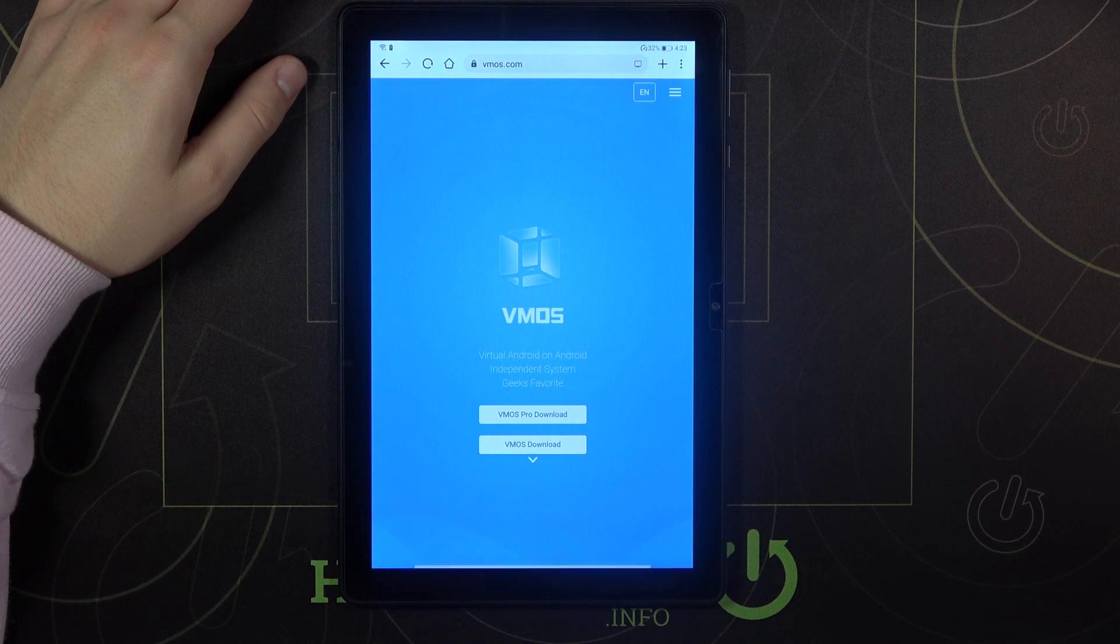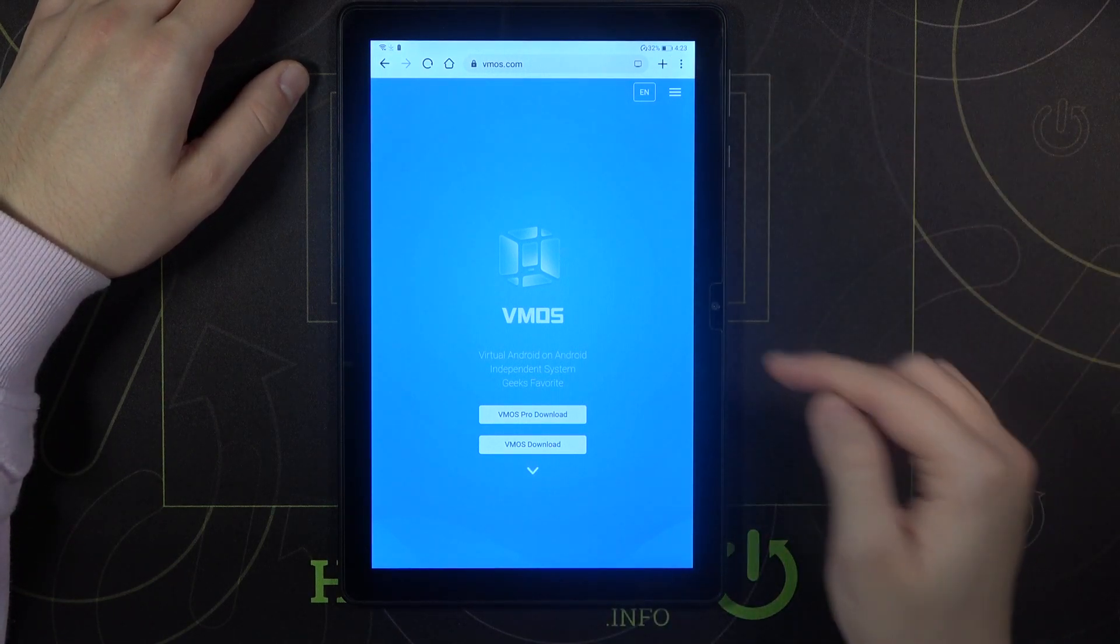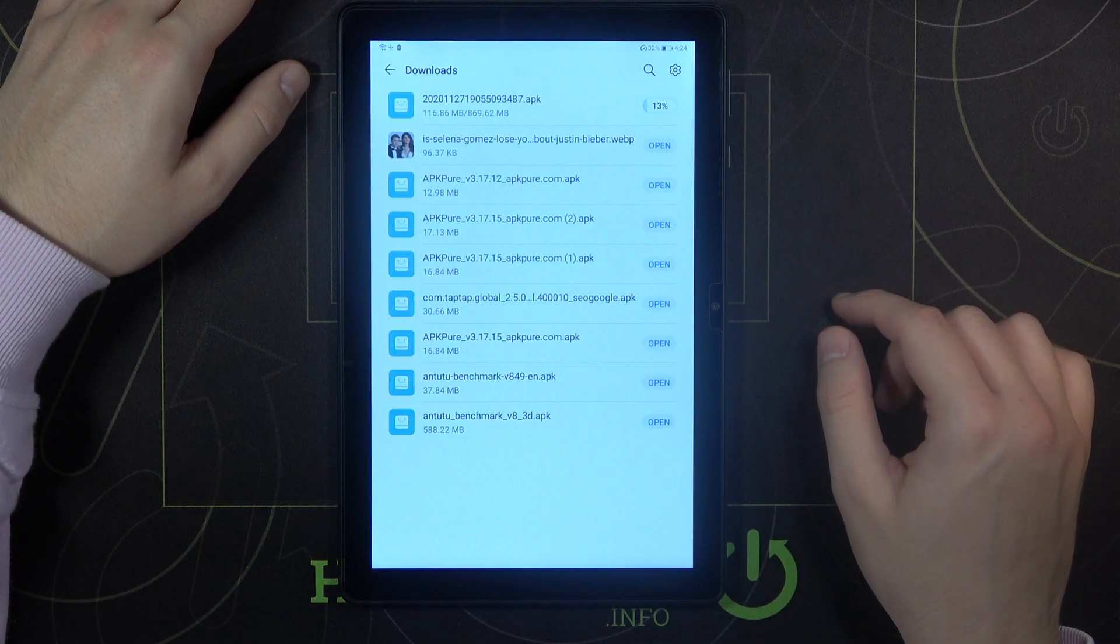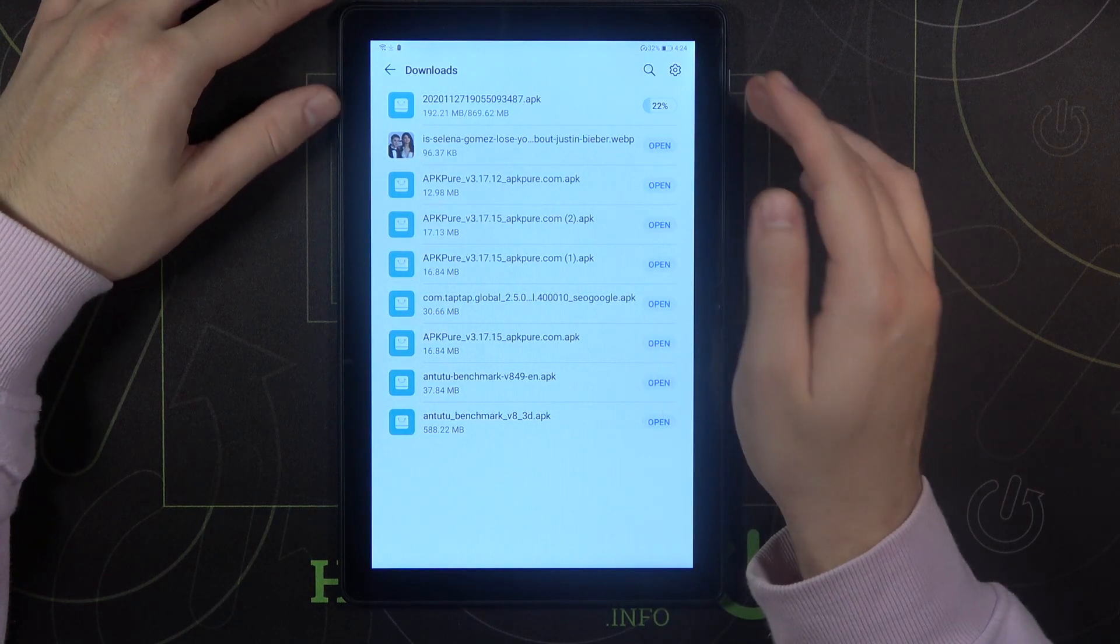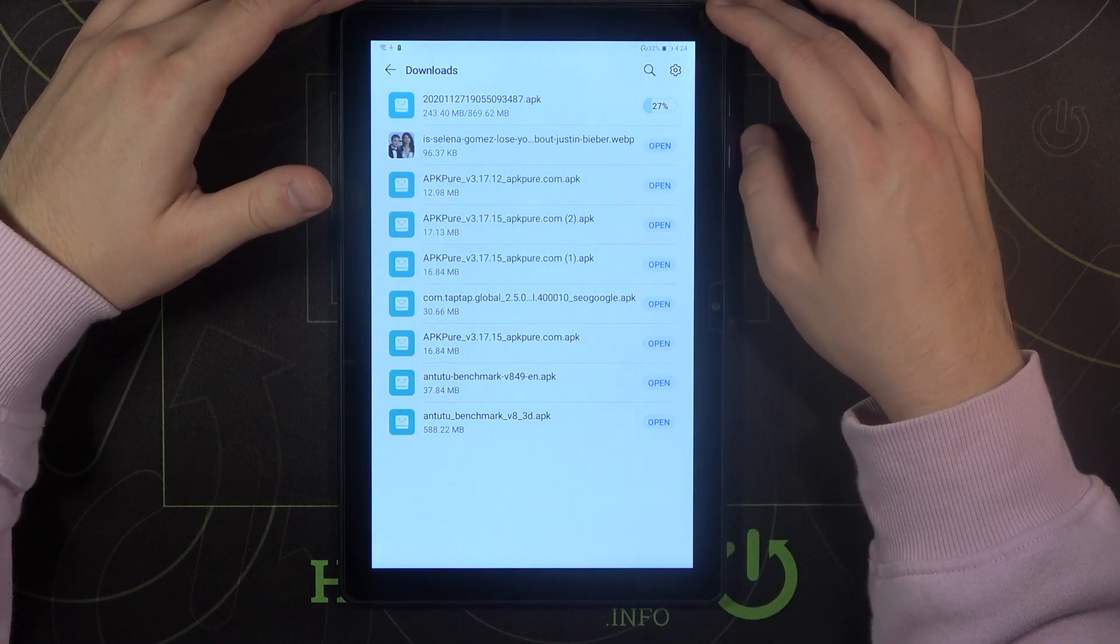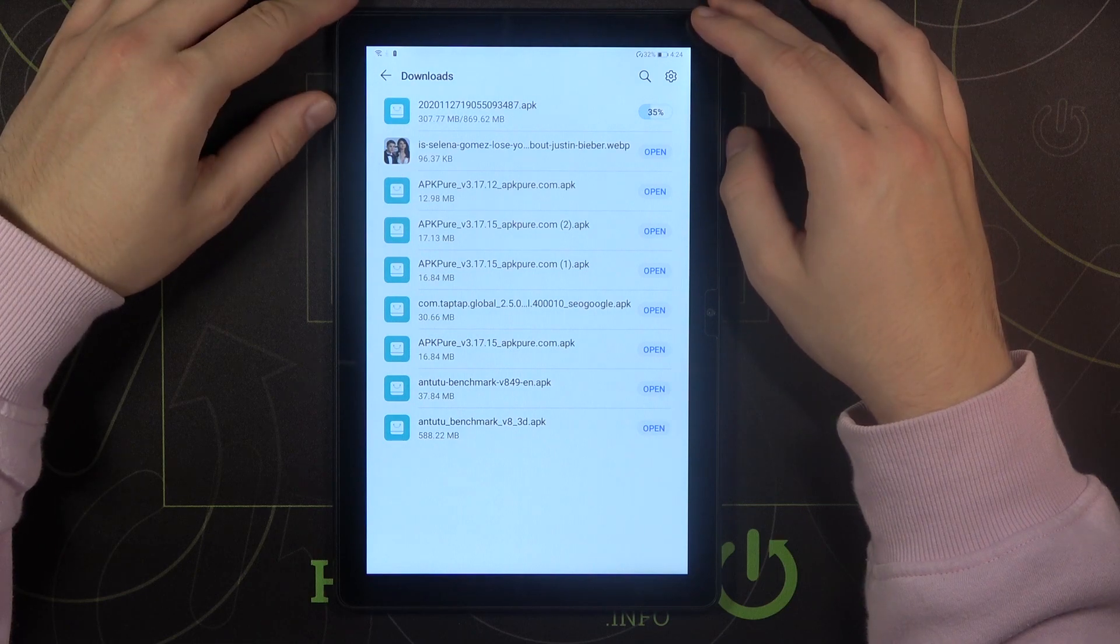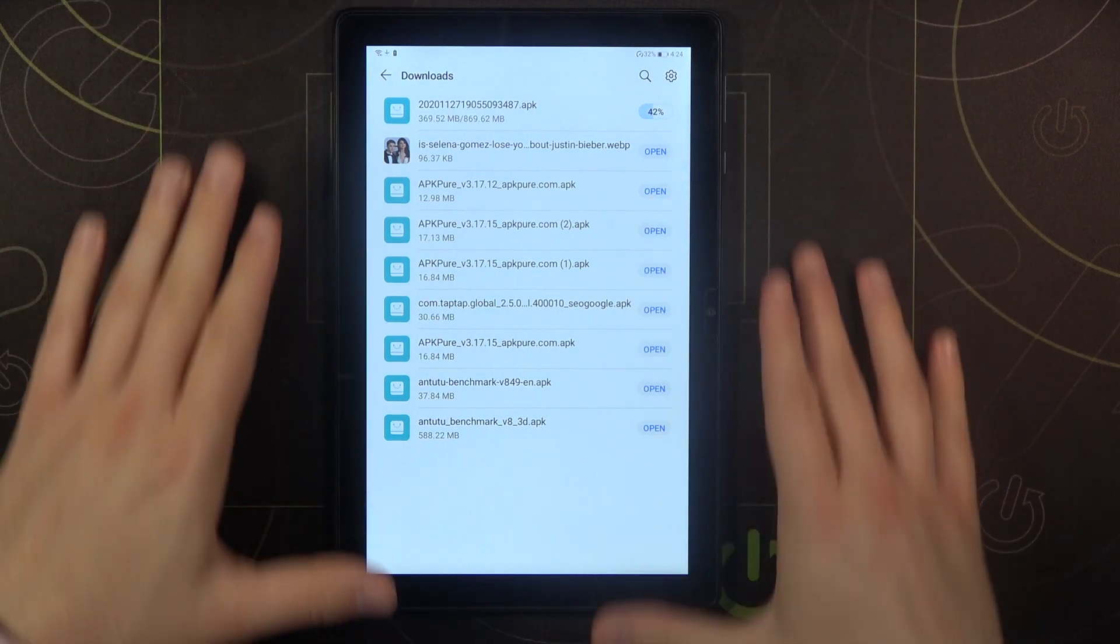Click here to download and it was added to the download list. When we go here for the three dots in the right upper corner and go for the downloads, here we get the percentage of the download. So we have to wait until this virtual machine will be downloaded over 100% and just simply wait.